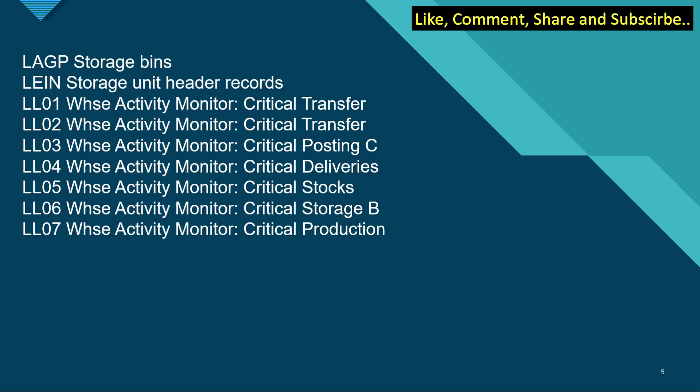The last set of tables is LAGP for storage bins. Again, a very important master data table. LEIN is the storage unit header records. Then we have LL01, 2, 3, 4, 5, 6, and 7 wherein we are able to see the warehouse activity monitor for critical transfers, critical postings, critical deliveries, critical stocks, and critical production.